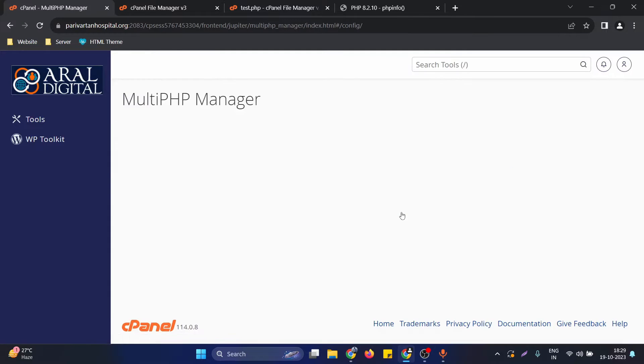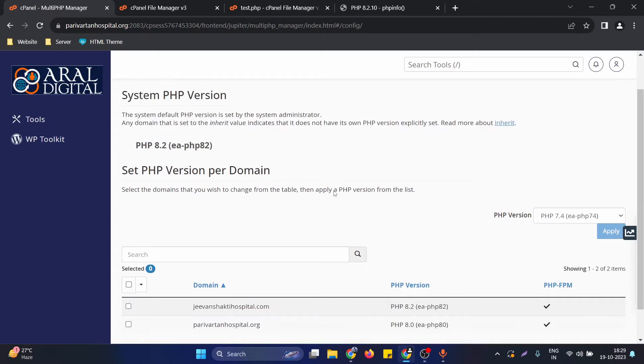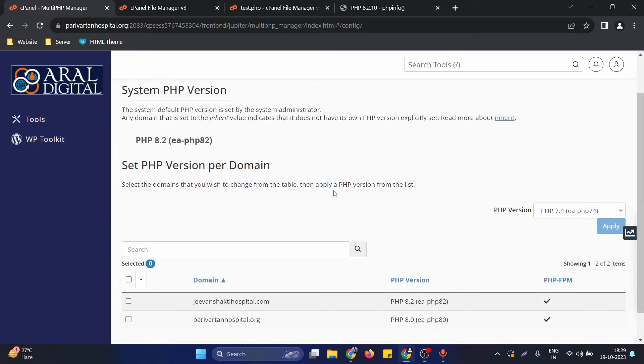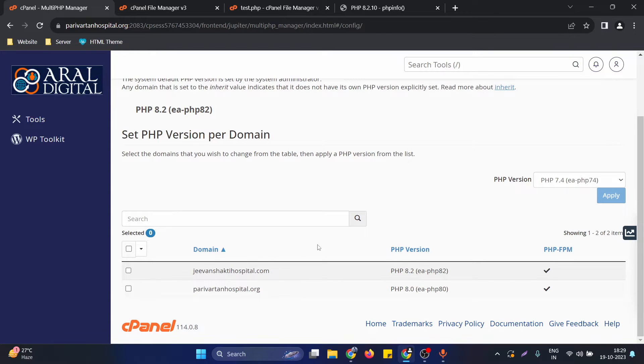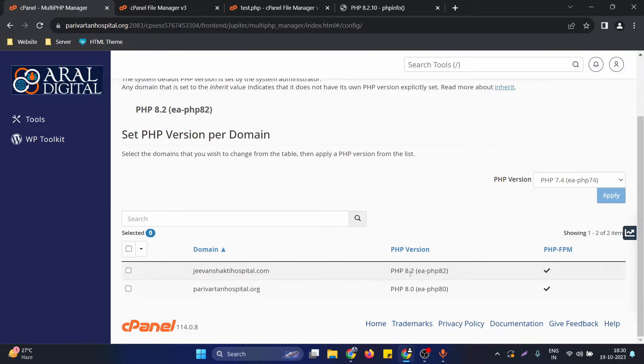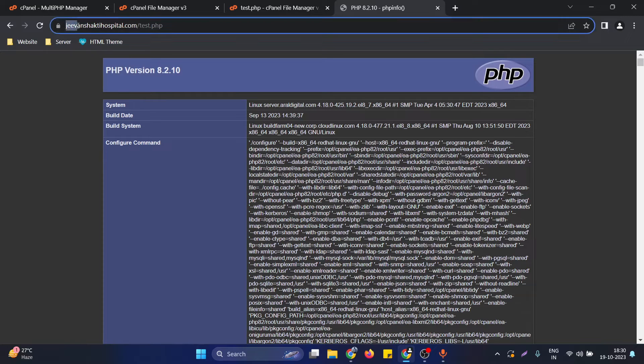Depending upon your cPanel domains, you will see a list of domain names that are currently hosted on your cPanel. What we need to do is detect the exact domain for which we need to change the PHP version. Suppose we need to update the PHP version of this particular domain, JeevanShaptiHospital.com. We need to select this domain now.